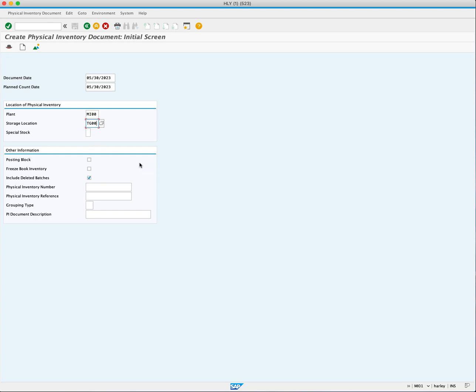Moving to the other information section, we have the option to set a posting block by checking this box. No goods movements involving the materials listed in the physical inventory document can be posted during this count. This helps ensure accuracy and prevents discrepancies.